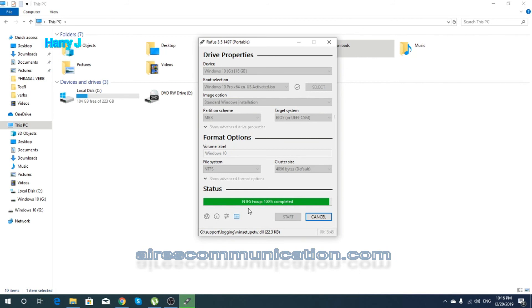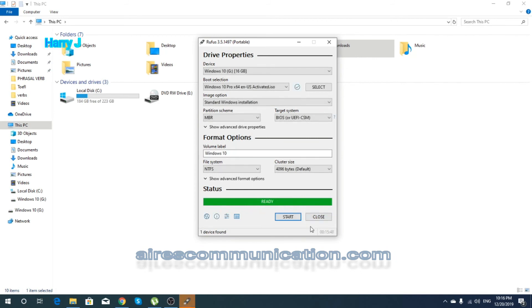Okay, as you see, it's almost done. 100% completed. So the process is done. Total 15 minutes, 48 seconds it took me. So drive is ready.